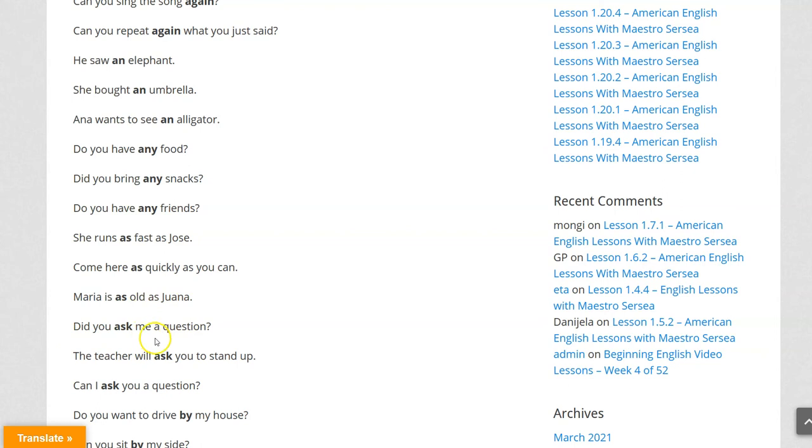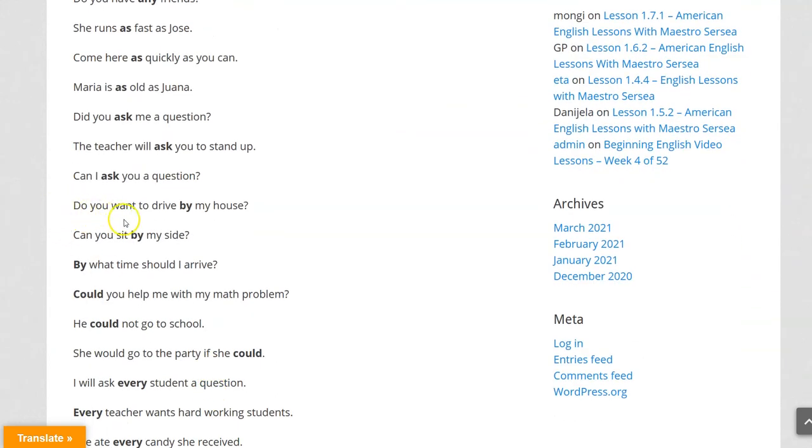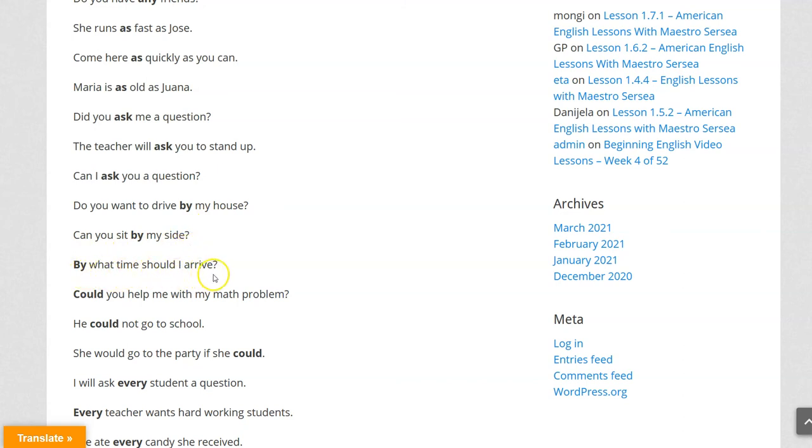Did you ask me a question? The teacher will ask you to stand up. Can I ask you a question? Do you want to drive by my house? Can you sit by my side? By what time should I arrive?